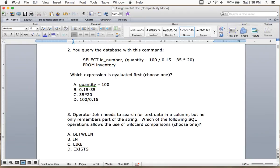Next question: you query the database with this command — SELECT id_number, quantity - 100 / 0.15 - 35 * 20 FROM inventory. Which expression is evaluated first? There's an order of evaluation — we don't need to know the query result, just the order of operations.